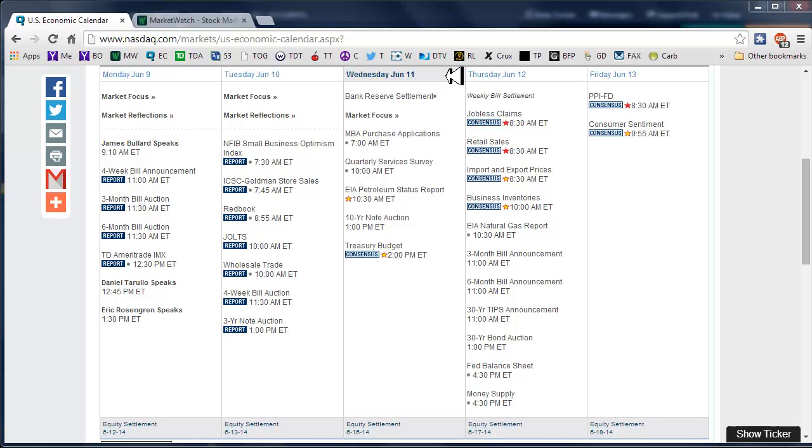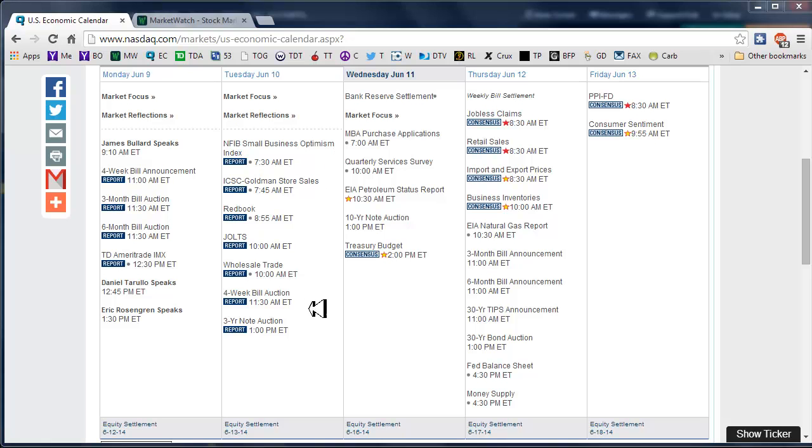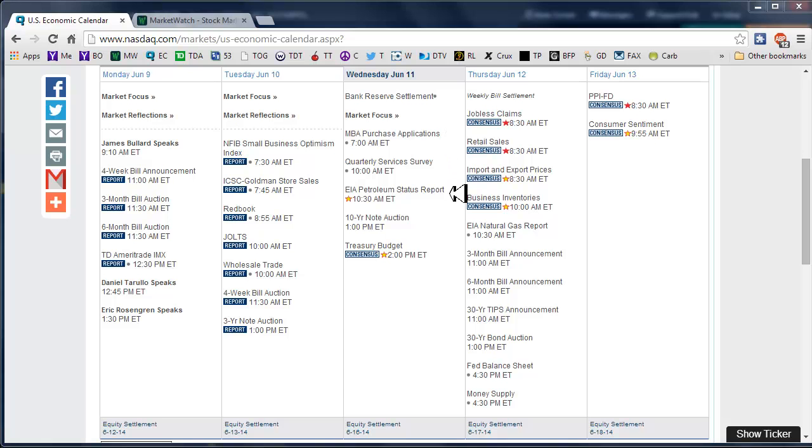Good morning fellow option traders, this is Jeff and welcome to the daily scan for Wednesday, June 11th, 2014. No breaking news to go over from yesterday. For today, scheduled market affecting announcements: EIA petroleum status report at 10:30 and the Treasury budget at 2 p.m.